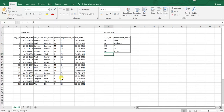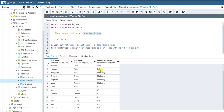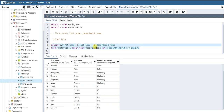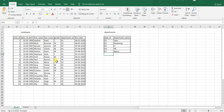What if you want to see all employees in the result regardless of whether they have a matching department record? You don't want to miss any employees. That is when the left join comes into picture. What a left join does is it takes all the records from the left table — the left table being the first table you mentioned before JOIN.